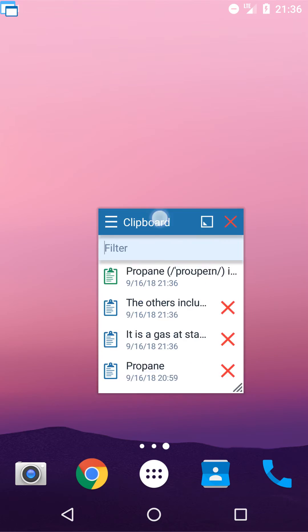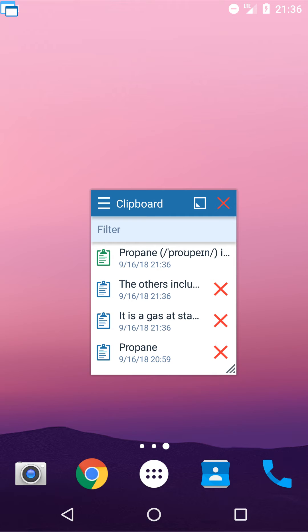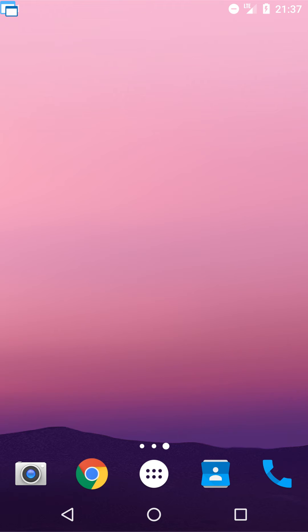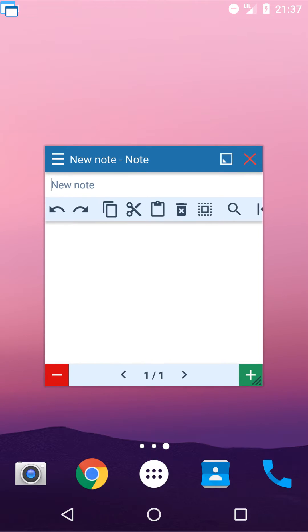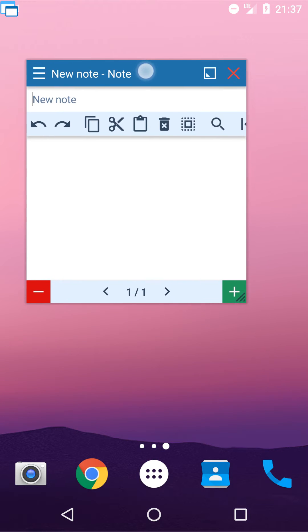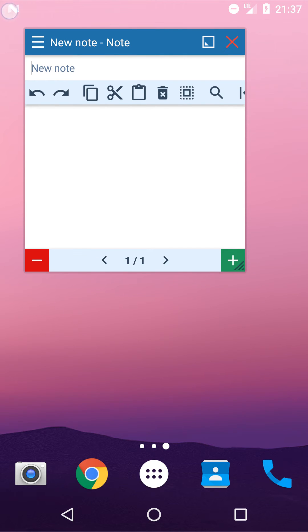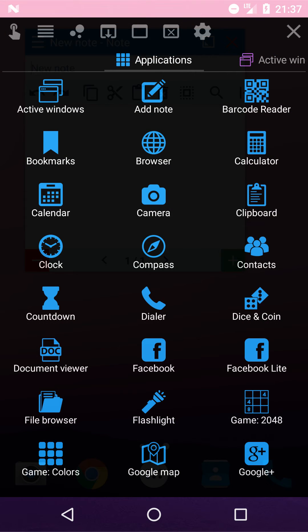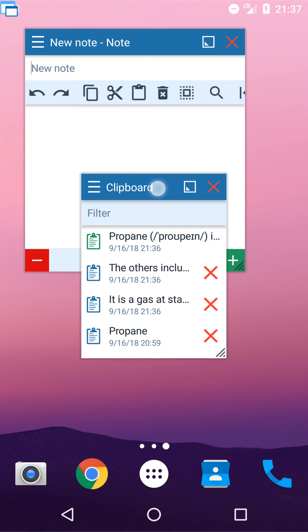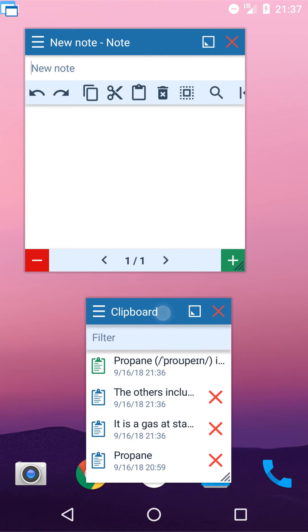I can even close the clipboard app completely. Now let's paste copied texts to floating notes. You can paste them anywhere you want the same way. When the clipboard app is reopened, my texts are still here.